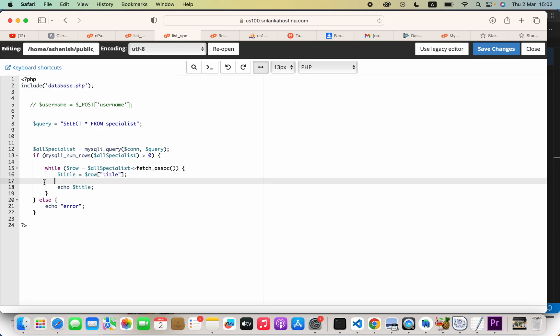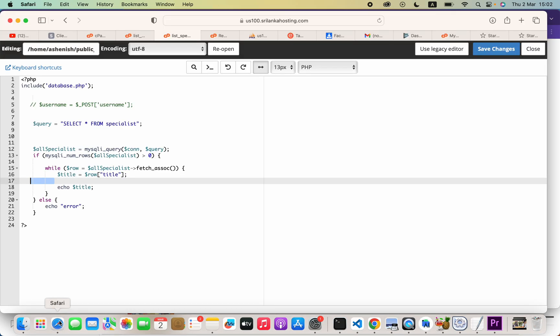Now how we can get those values into an array? For example, here you can see we are not getting those values into an array. That means it is printing one by one. Instead, how we can store those in an array?